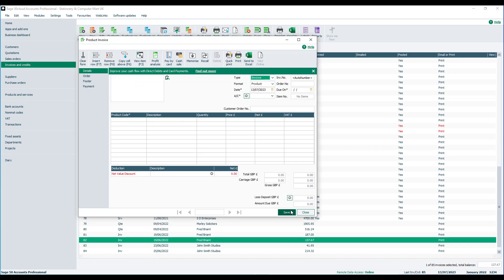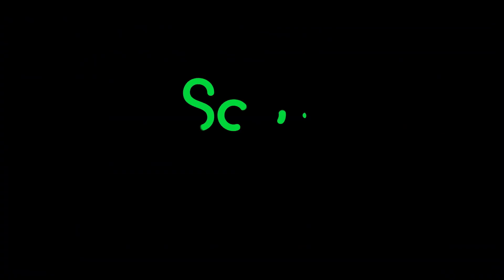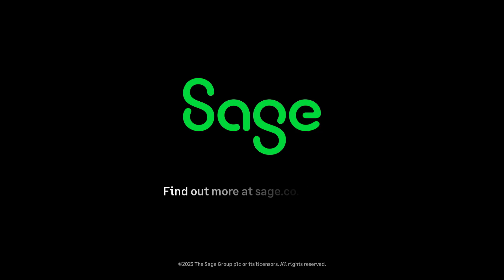If you do want more information on the duplicate record option, then refer to Ask Sage Article 11825.